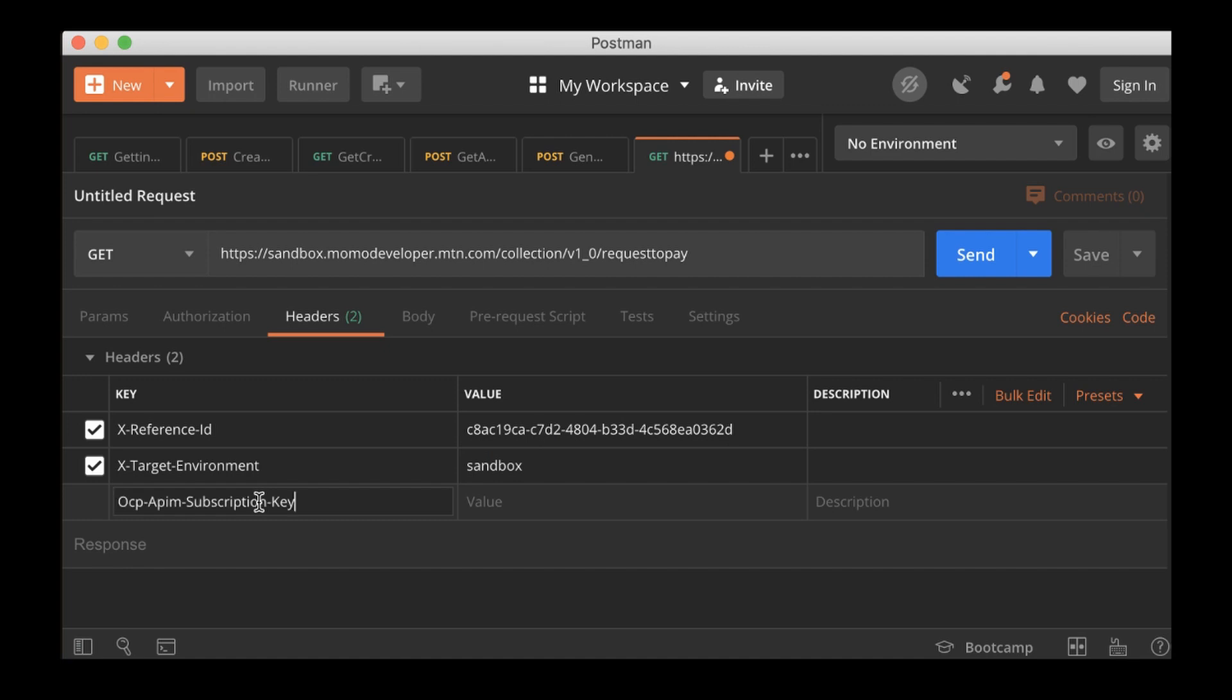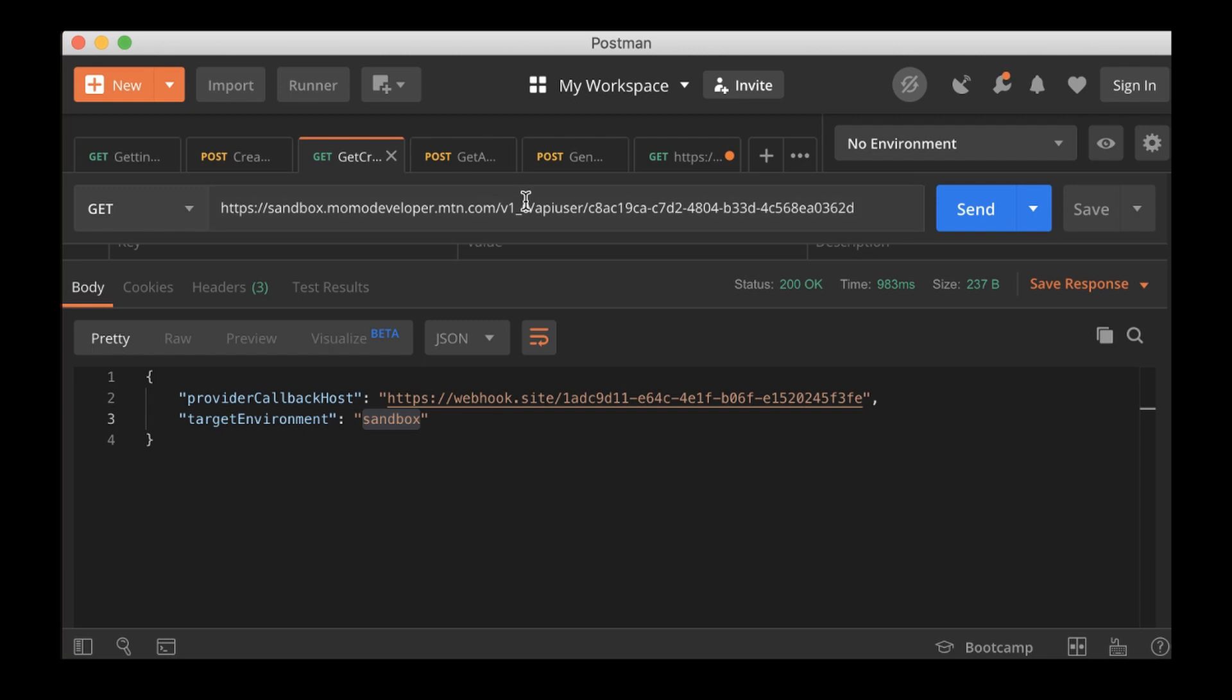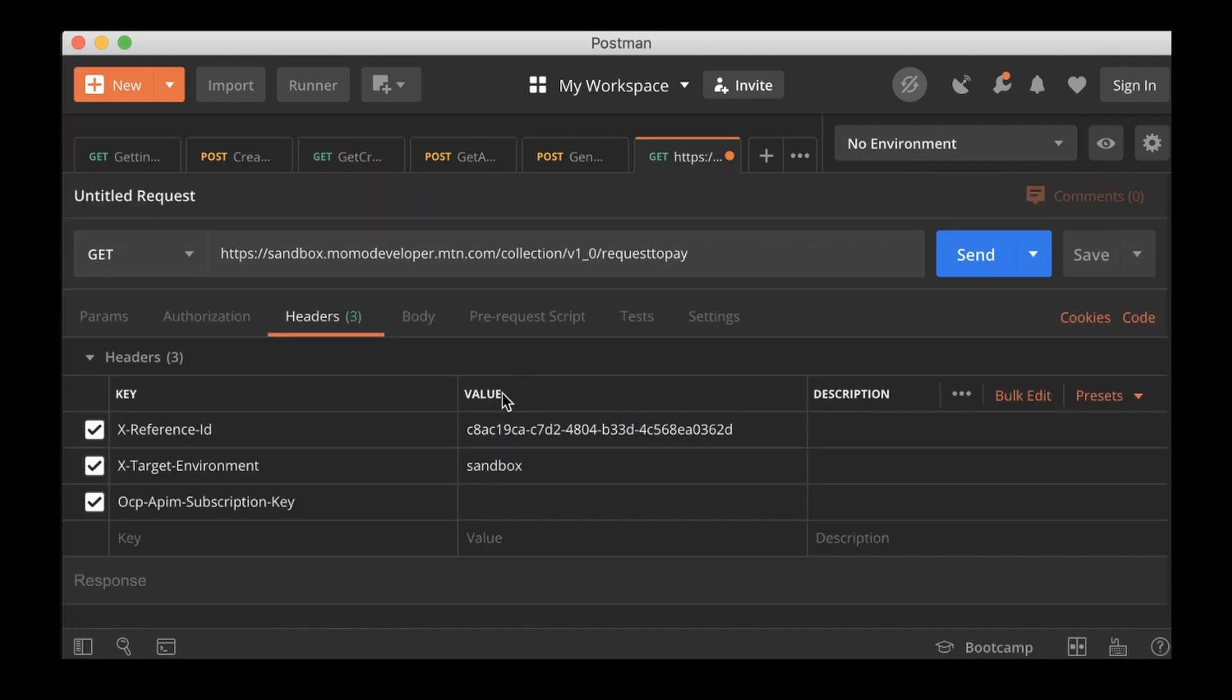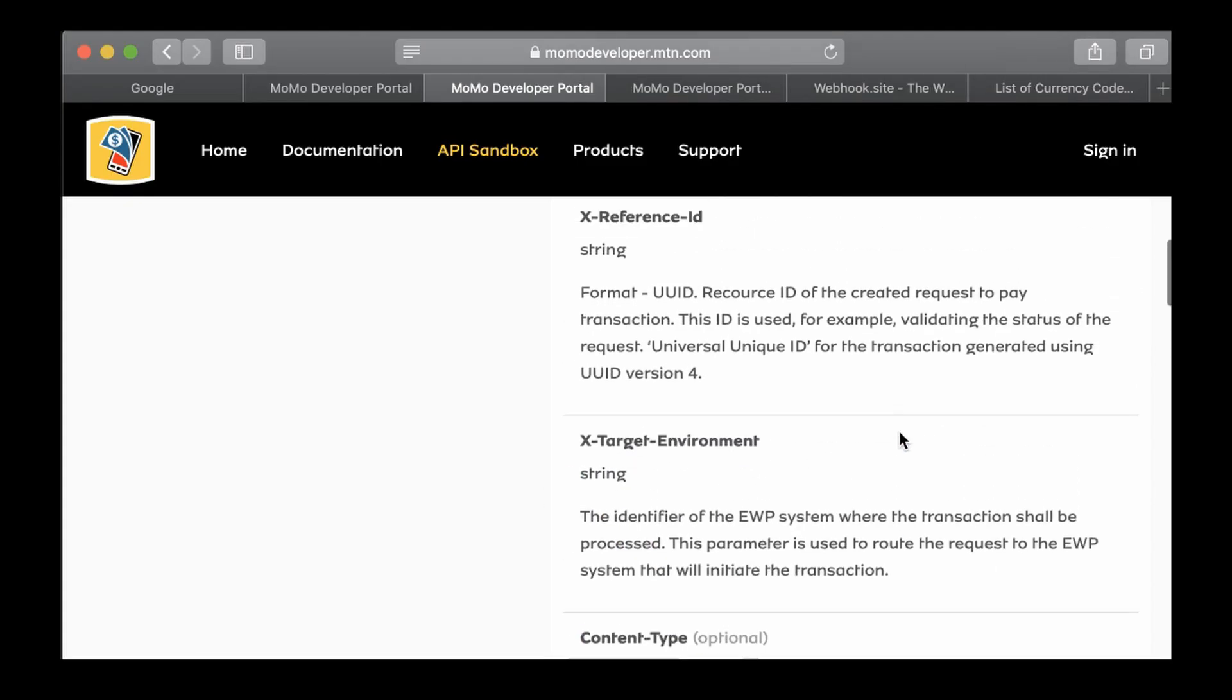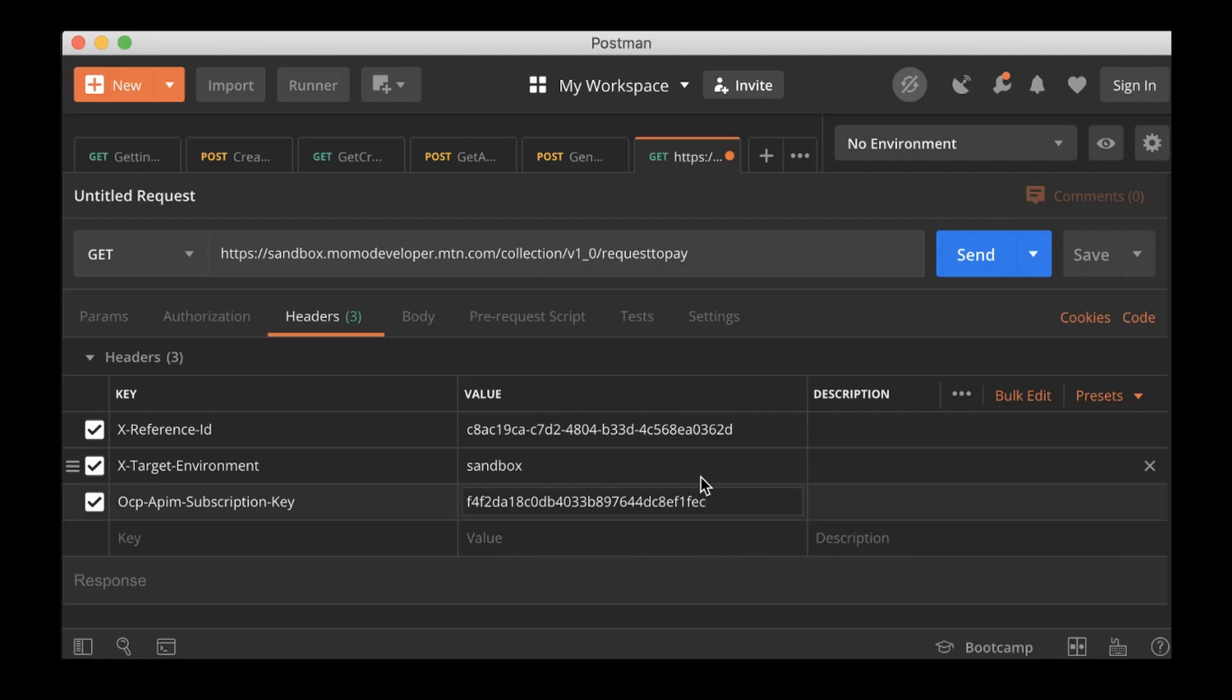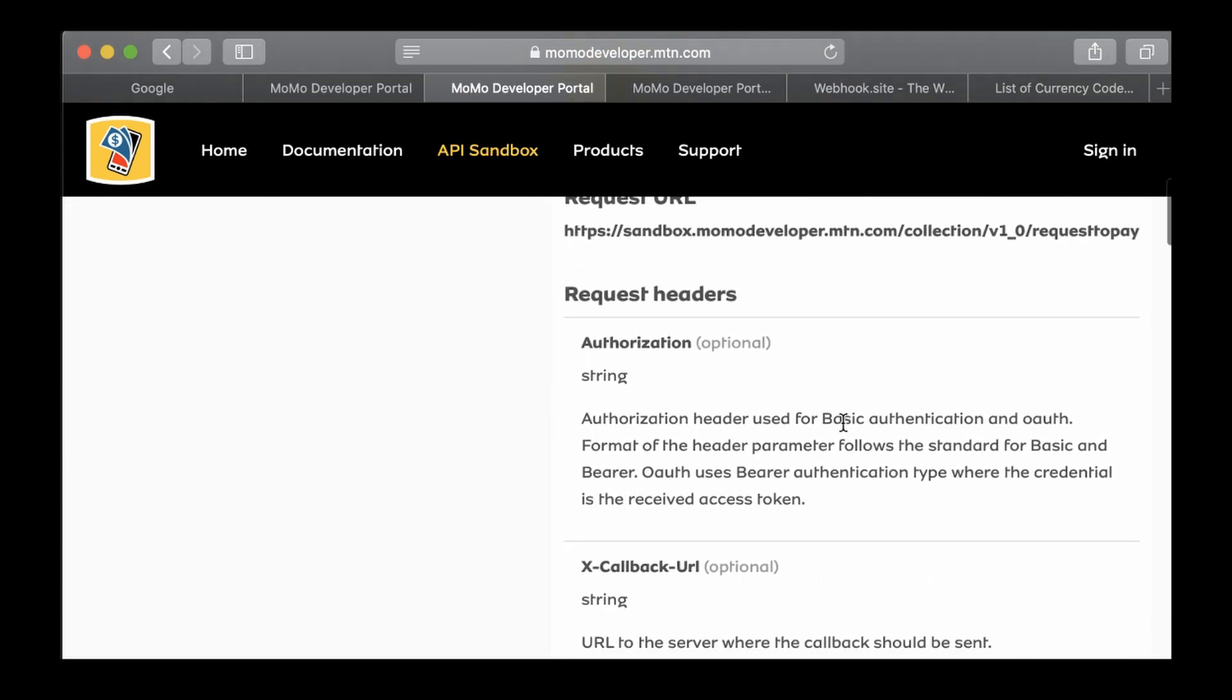Also the content type, which is going to be application JSON. Then the subscription key. I'll go back to the subscription key here. Subscription keys here, so just paste it.